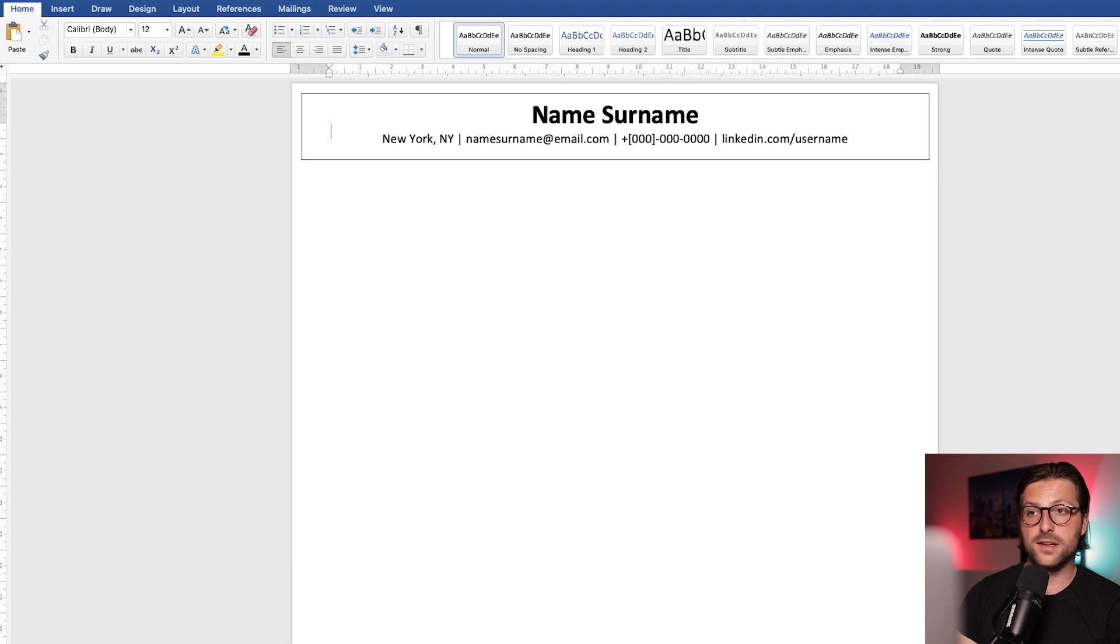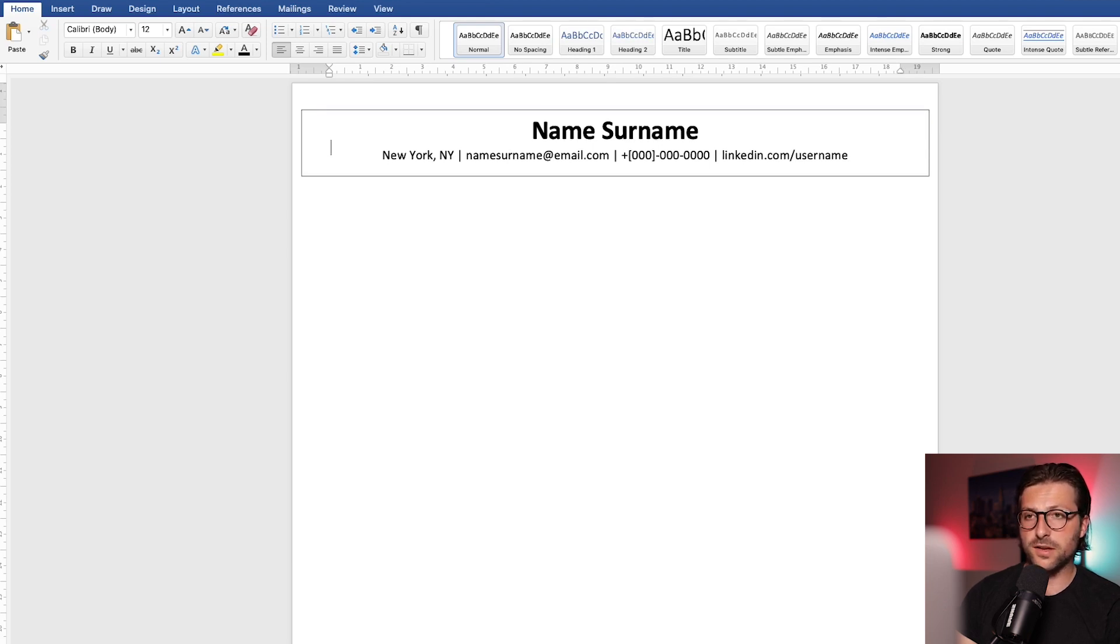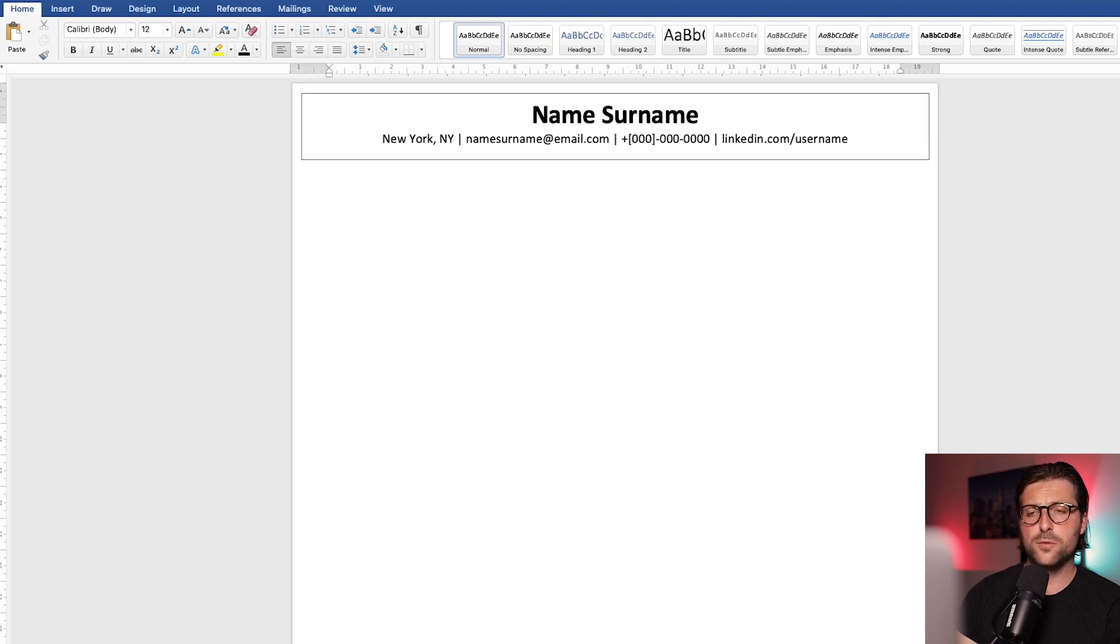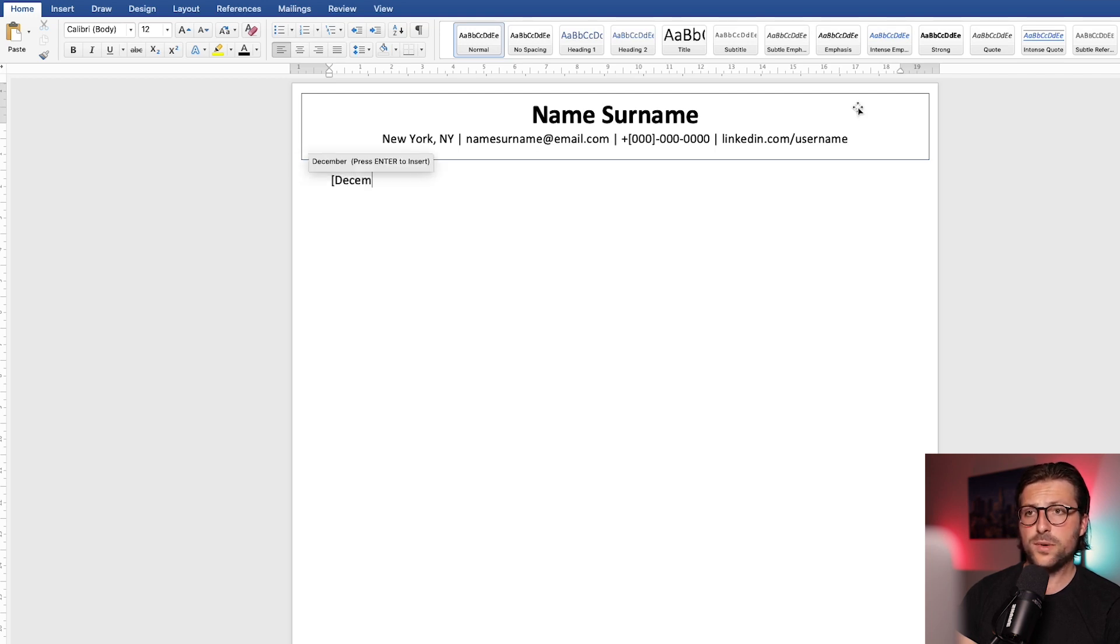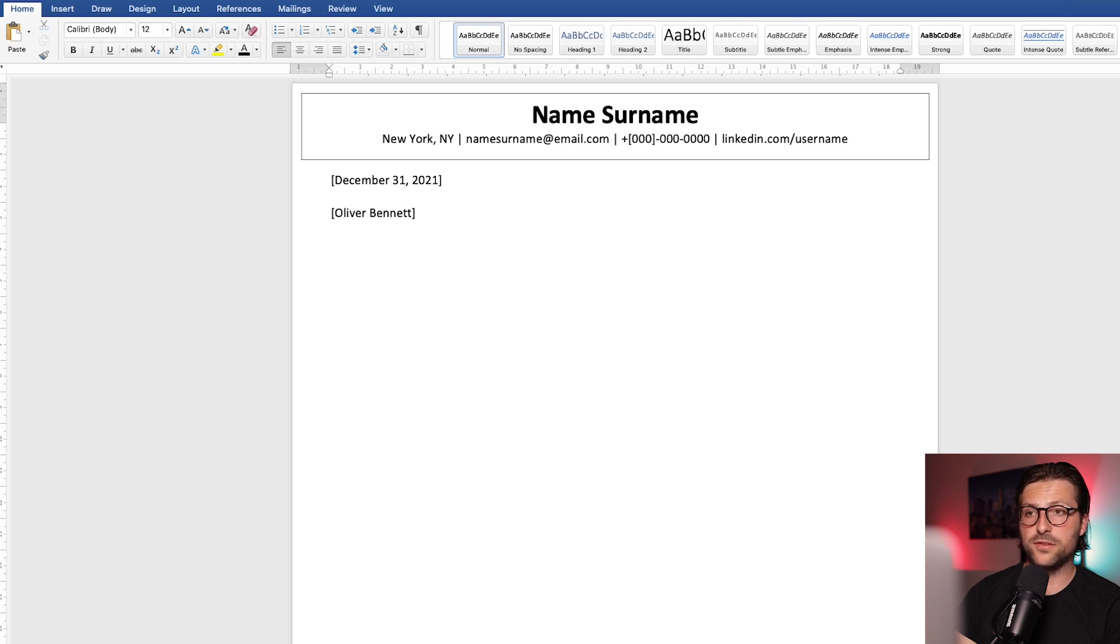Okay, and in order to detach the cursor from the text box, you press the spacebar once and the enter button a couple of times. All right, in between two white lines, we put the date and then the hiring manager's name and position. Followed by the organization's information.